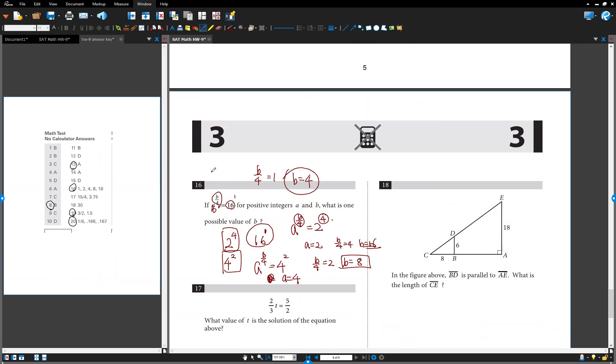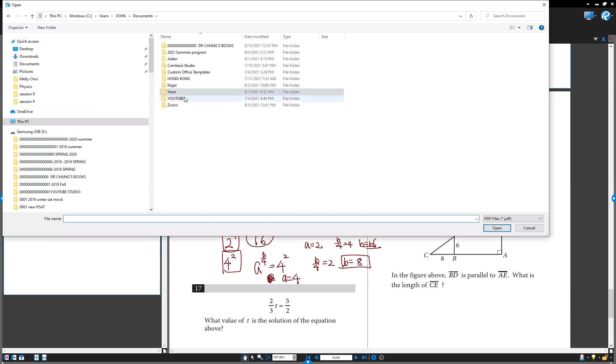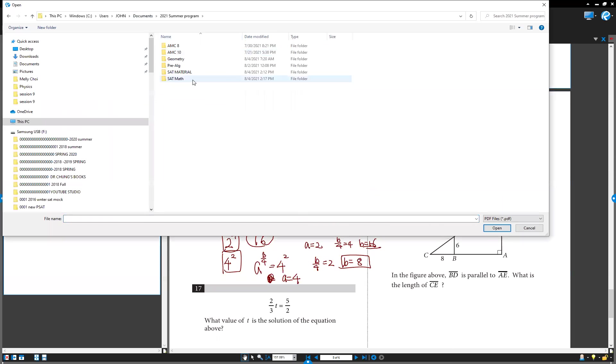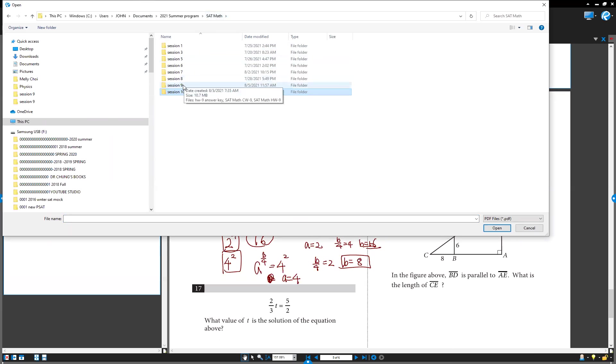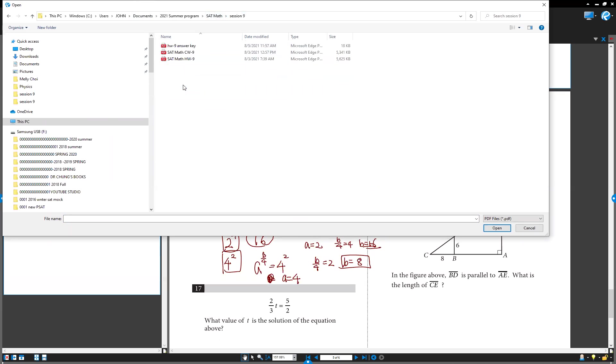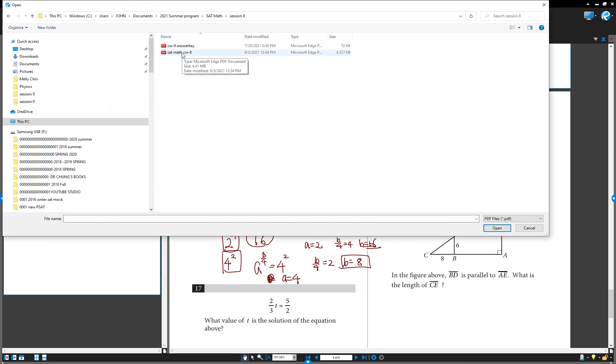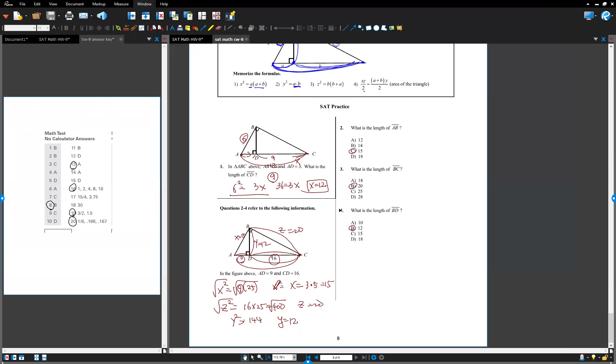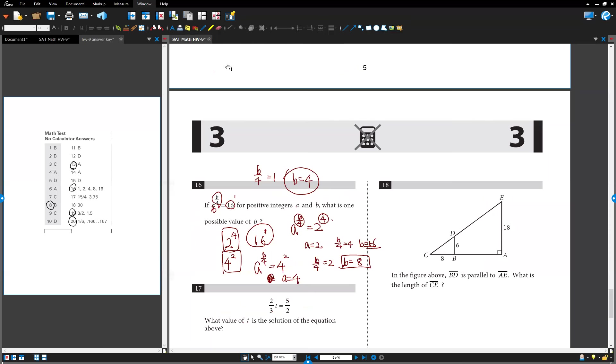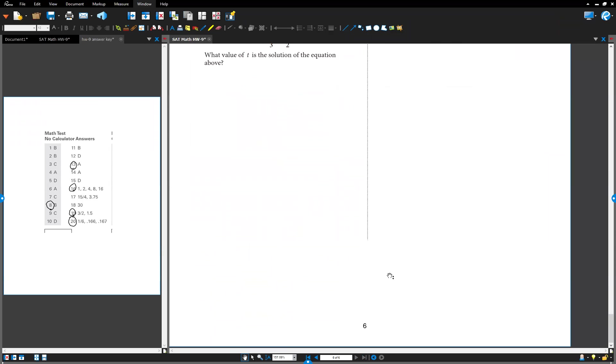But only something wrong, right? Only 18. Good. I cannot see number 19 and 20.